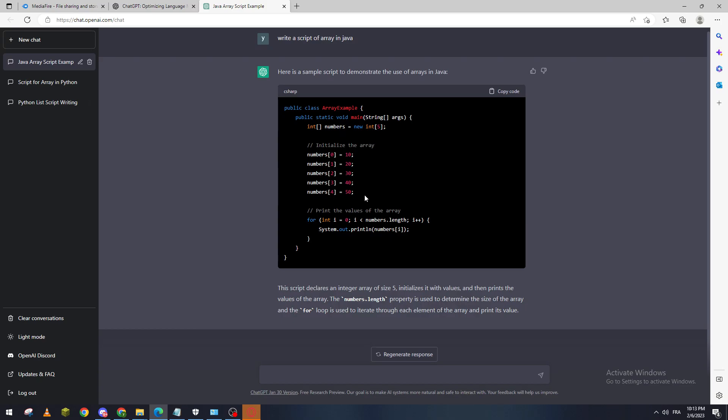That's how you can use or create an array in Java. Thank you for watching and see you in the next tutorial.